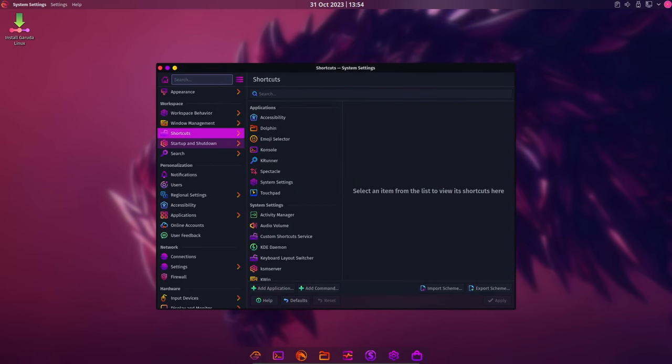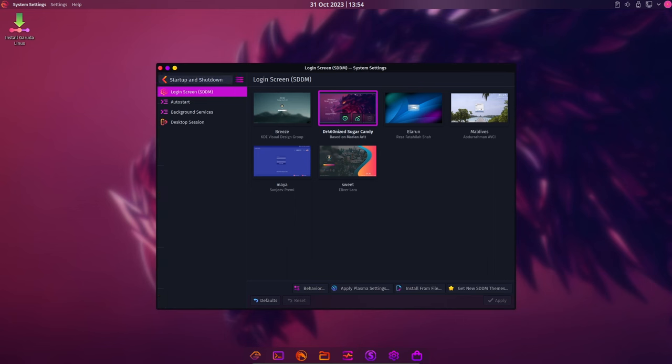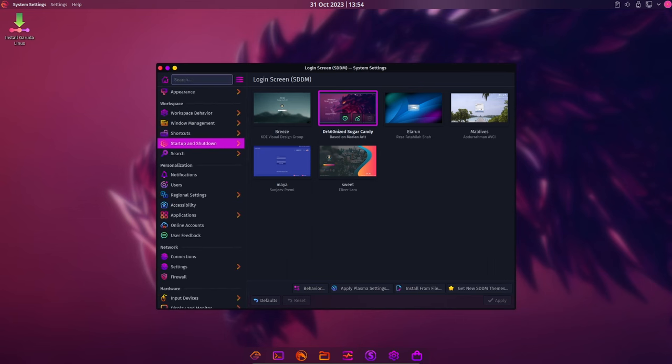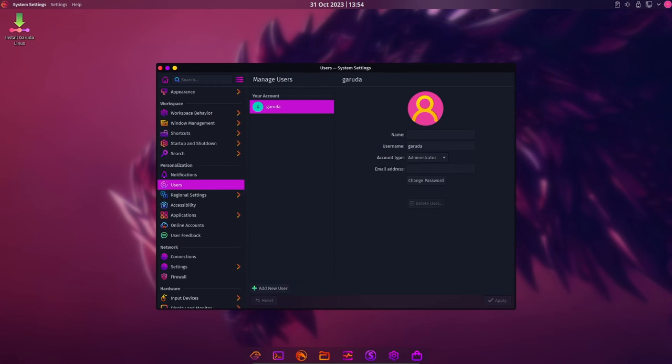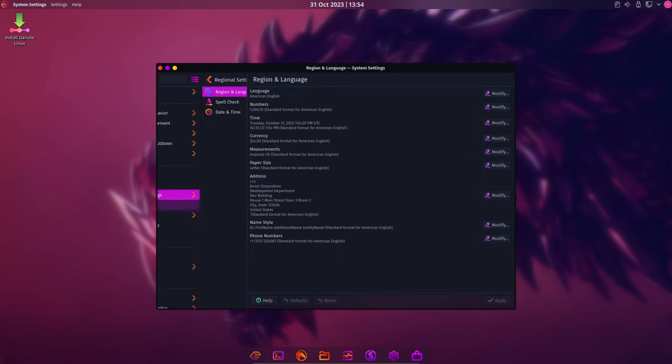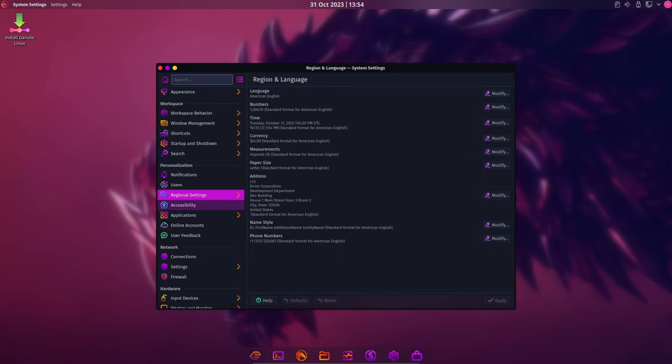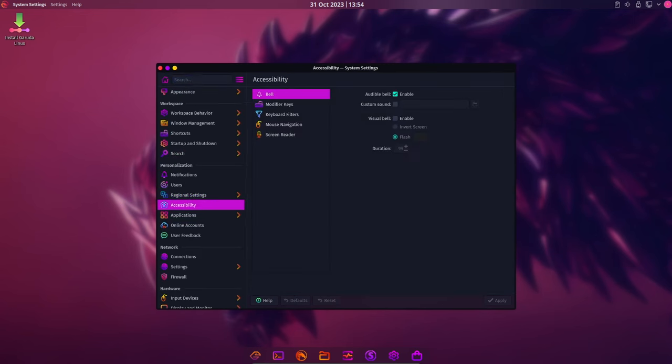Garuda Linux used to provide customized boot splash animations through Plymouth, but with this release they've decided to no longer include Plymouth by default. Instead you'll get to see the terminal output during boot, which can be quite satisfying in its own right.